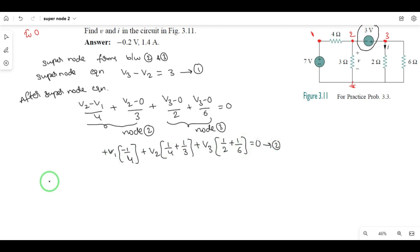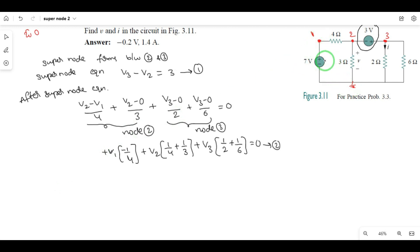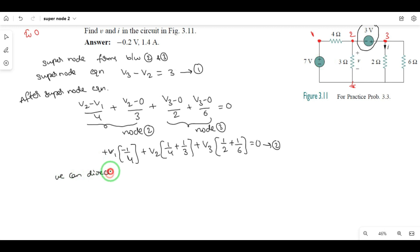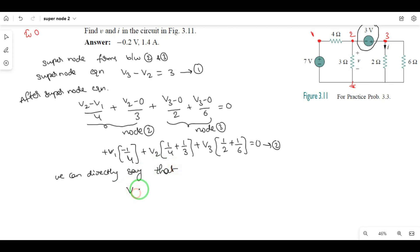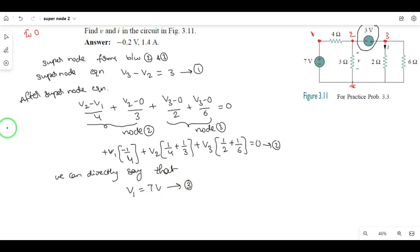Now, 2 equations but 3 unknowns. Node 1 — degree equation. The KCL is connected, so we can directly say that V1 is equal to 7 volts. This is equation 3. Now, next step: by solving these three equations we will get V1, V2, V3.